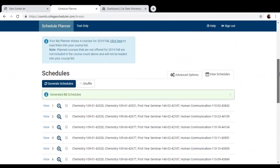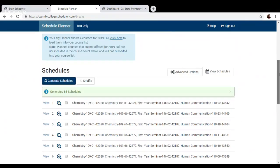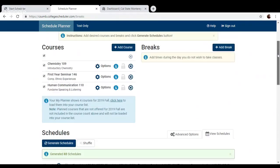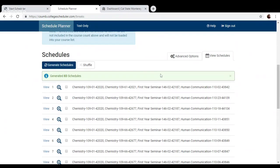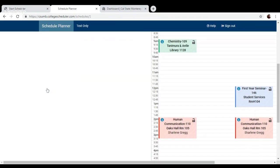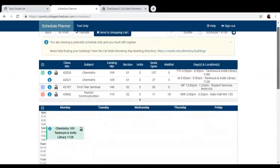So click generate schedules. So it gave me 83 possible schedule options. So that's quite a few to sort through. So again, you can try adding a break time to narrow that down a little bit. There's a couple other ways to narrow down the options as well. But let's go ahead and just click view to see what it looks like in more detail.